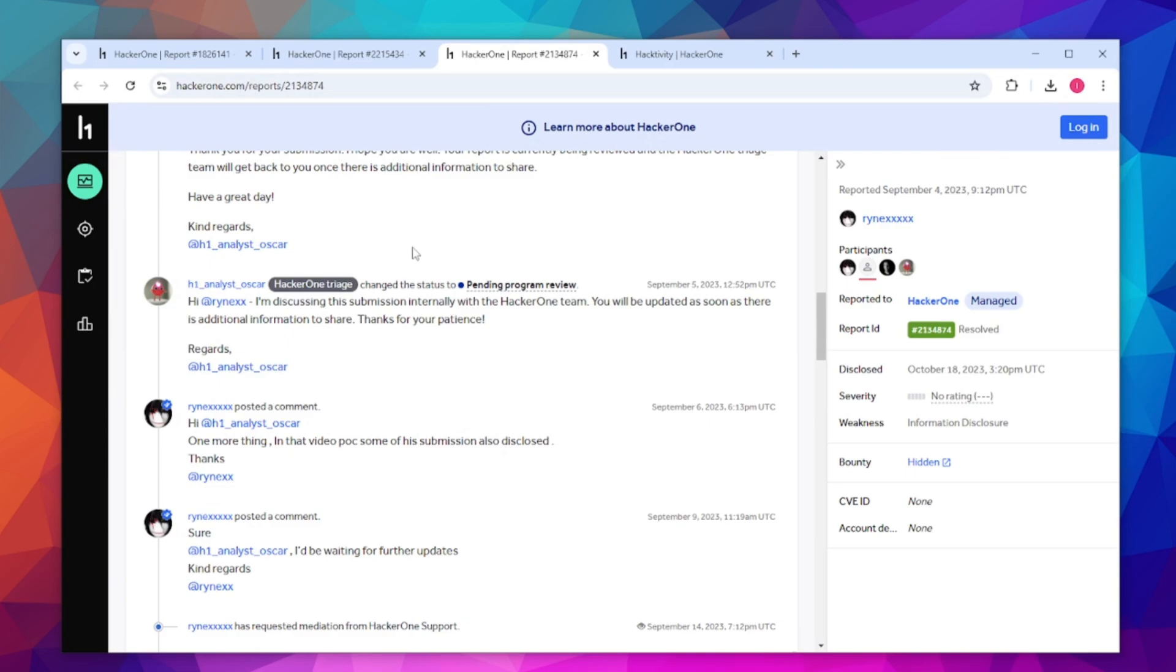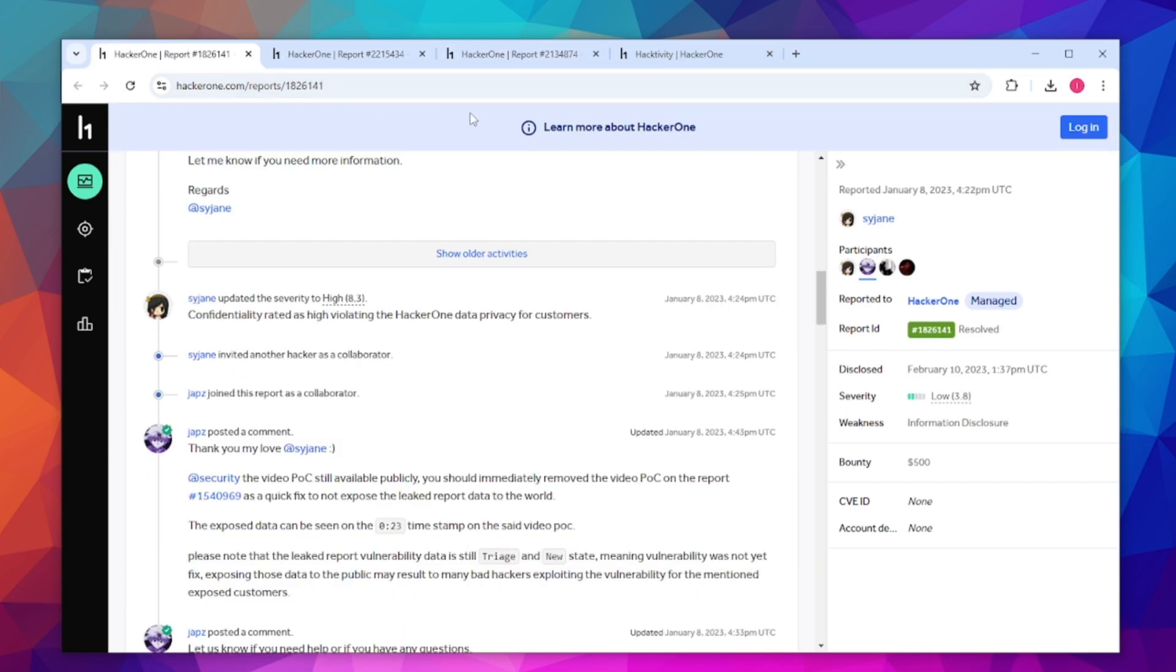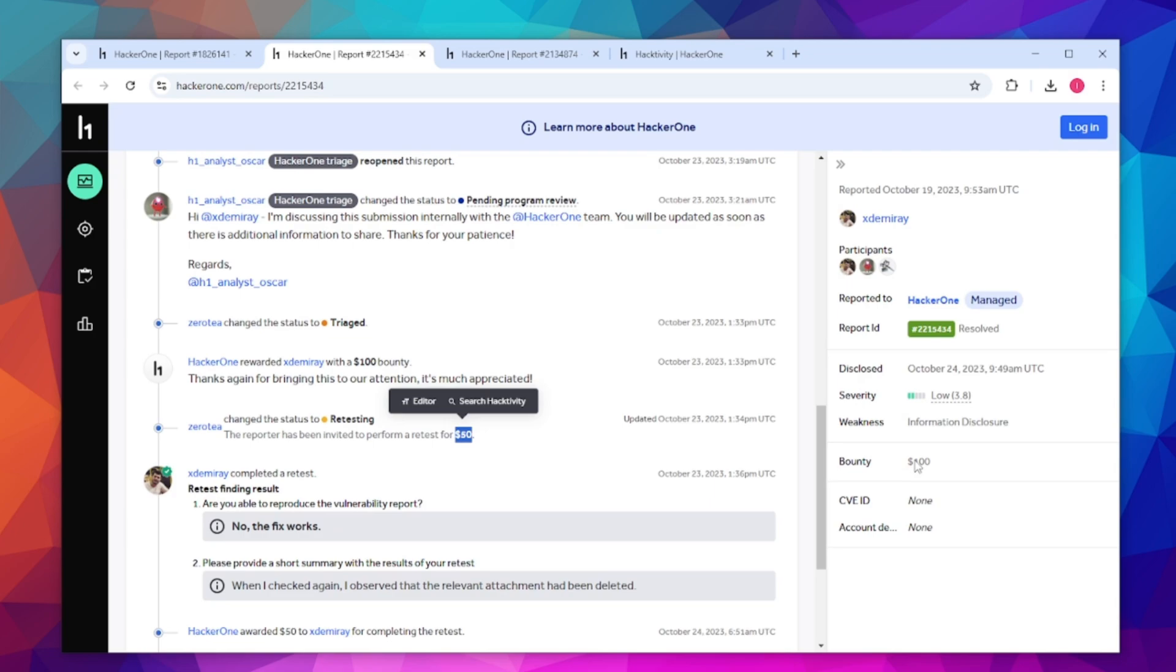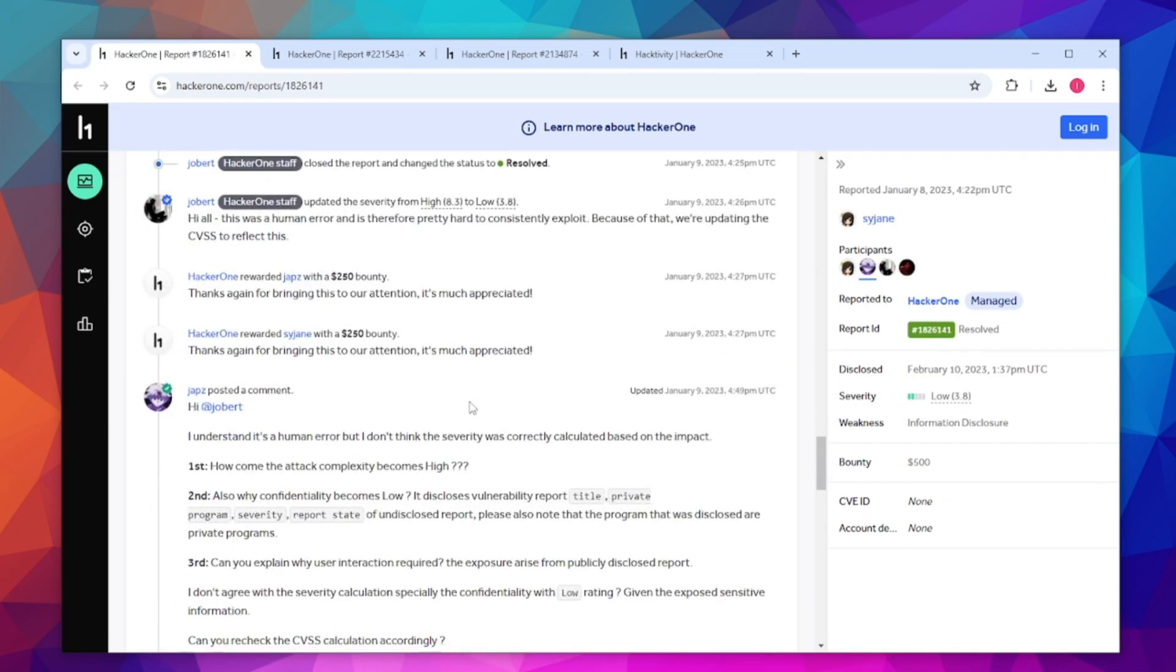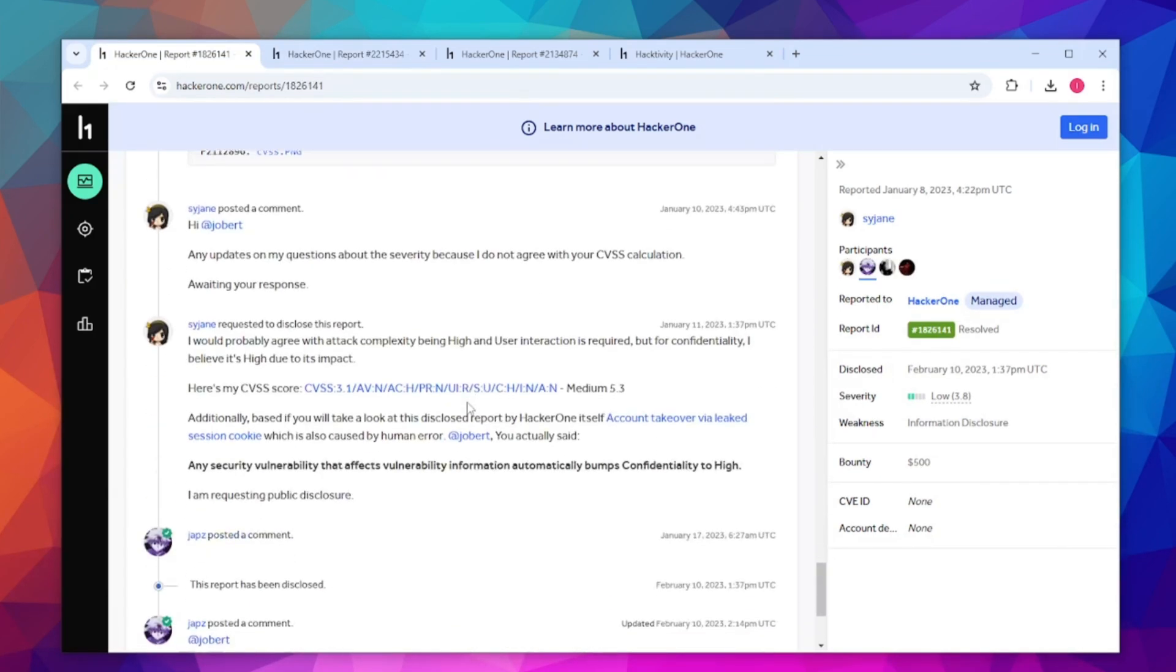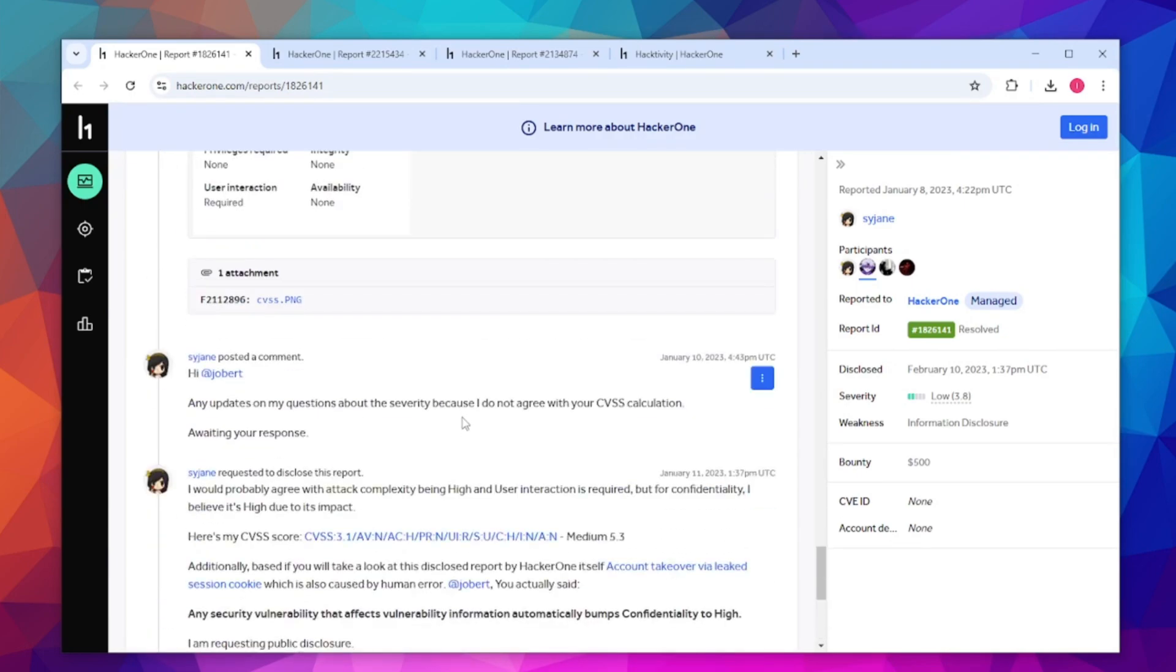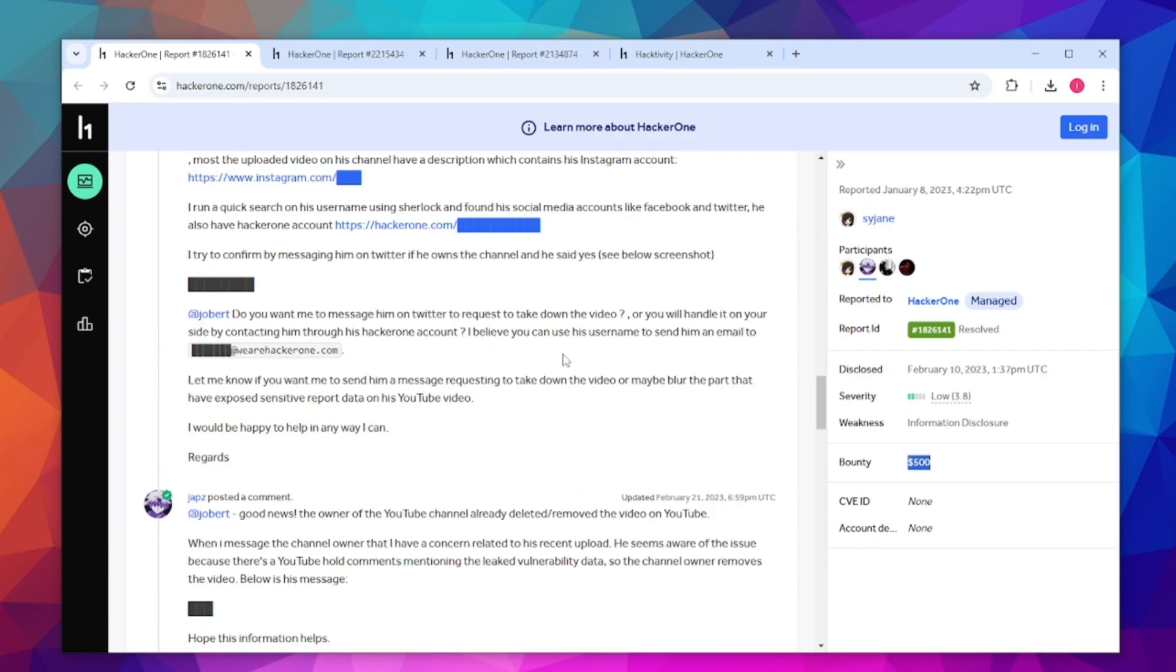For example, it's mostly reports with videos that don't have the videos redacted. So you can just go ahead, try to find them, and if you do, congratulations - you earned anywhere from $150 to $500. This is crazy.